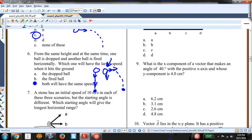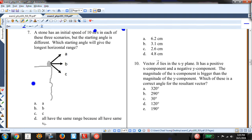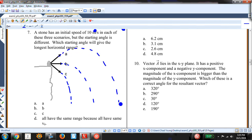A stone has an initial speed of 10 meters per second but different launch angles — which starting angle gives the longest horizontal range? One goes like this, one like this, one like this. The maximum range is achieved at 45 degrees. Option A has an angle at or near 45 degrees, so the answer is A.